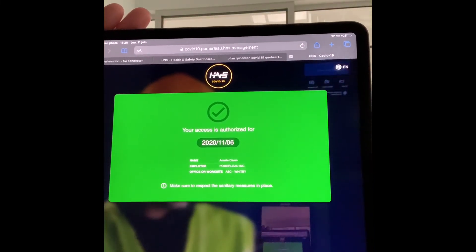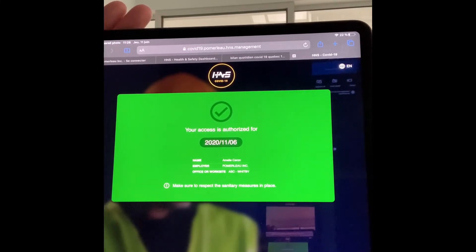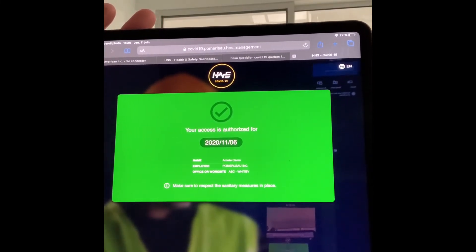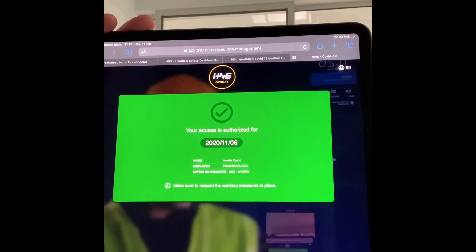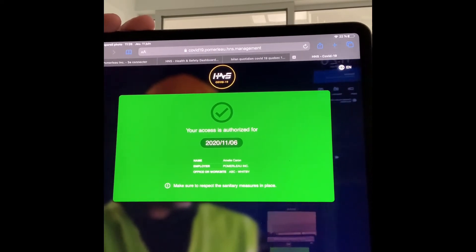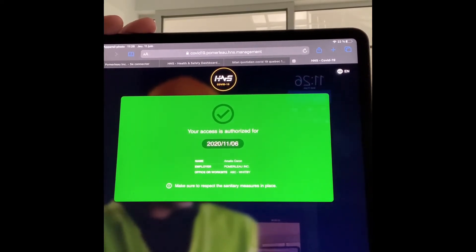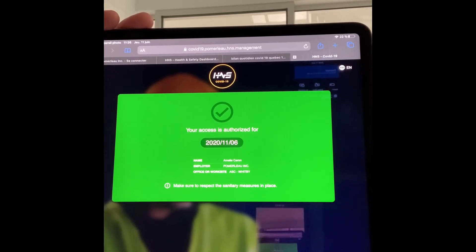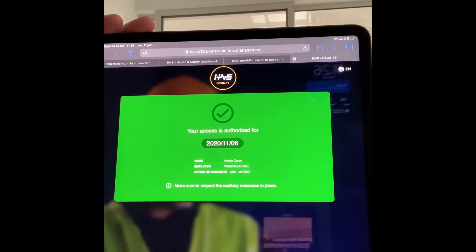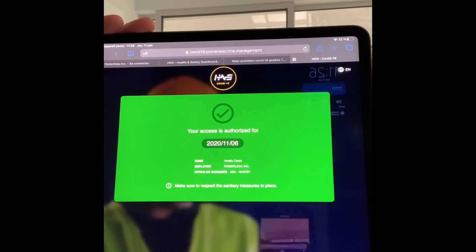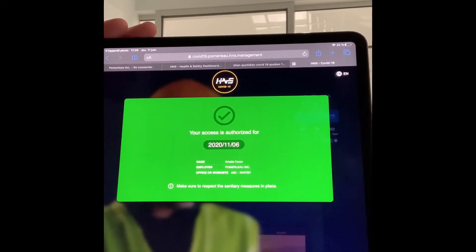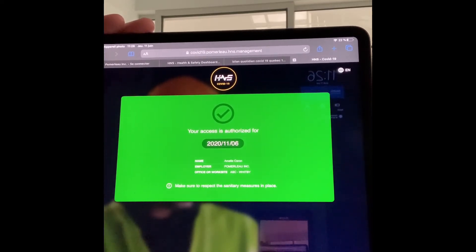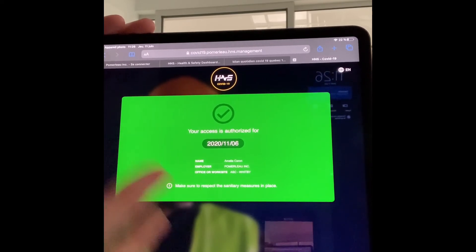Then you have your green checkmark. This green checkmark will remain on the cell phone for the day, so if you see a worker you can always ask this person to show you his green checkmark. The day after — so tomorrow — when the same worker wants to do another questionnaire, the Safari that he used will have the same information except for the six questions. So the job site, the employer, first name and last name will stay on the page, and he just has to complete the six questions and submit again.